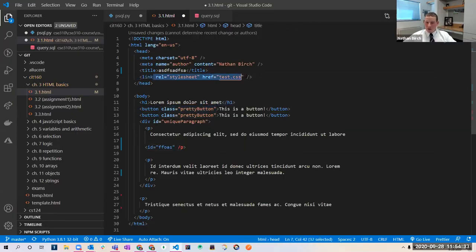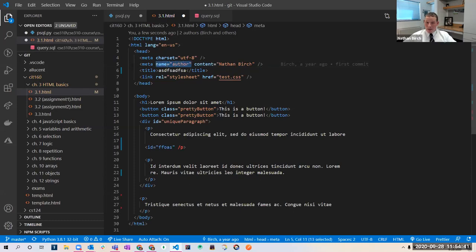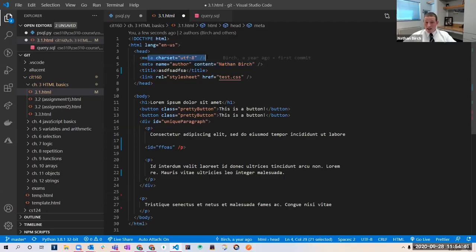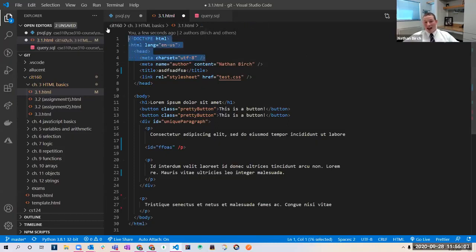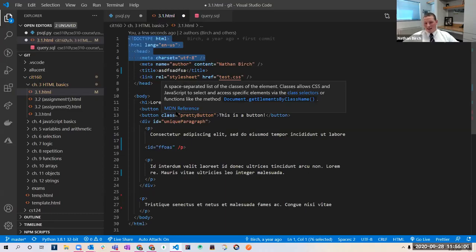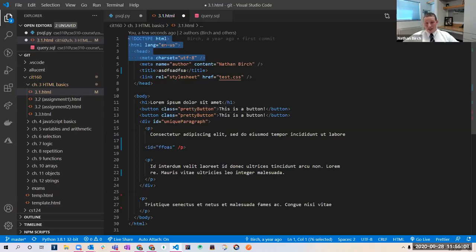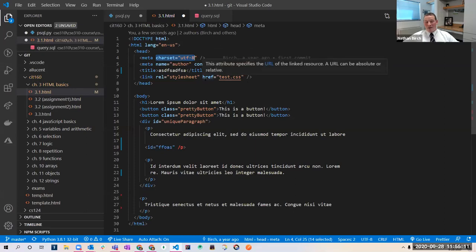Opening tags can have attributes that describe something about the tag. So this meta tag says it's going to describe an author, and the content for that is 'Nathan Birch.' This meta tag tells the browser I'm going to be using the UTF-8 character set, which matters — to get your code validated in the HTML validator, you have to have all of this: the language, the character set. You just have to have it.